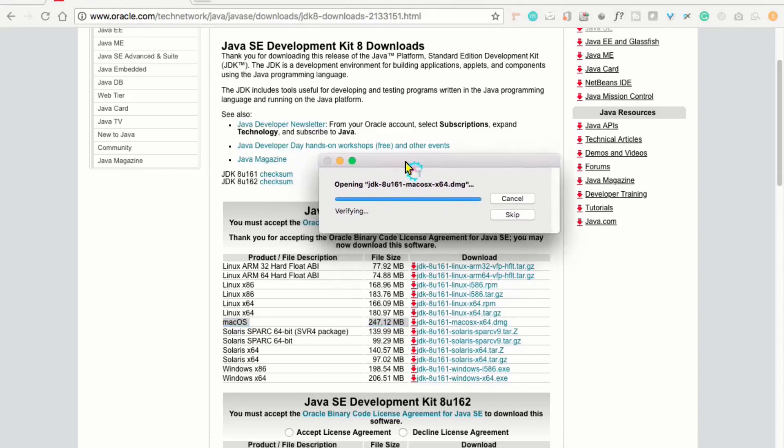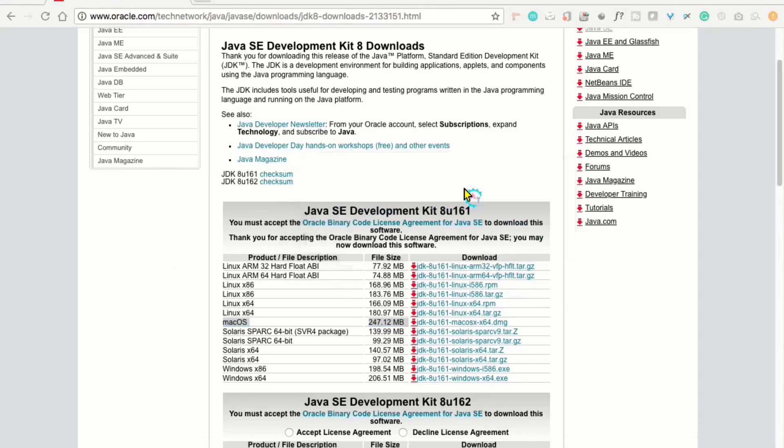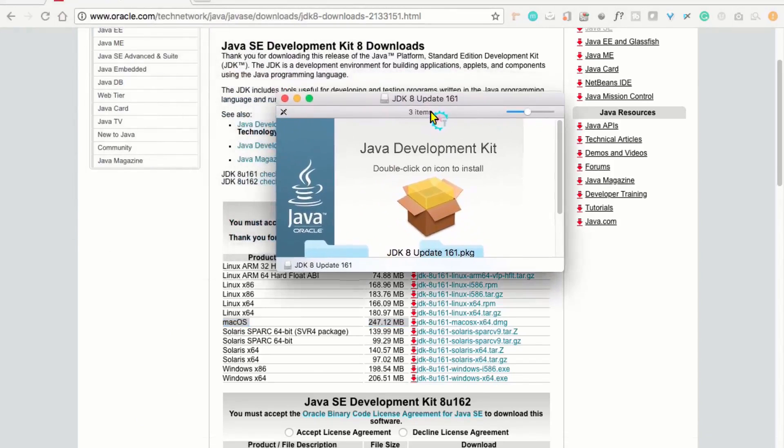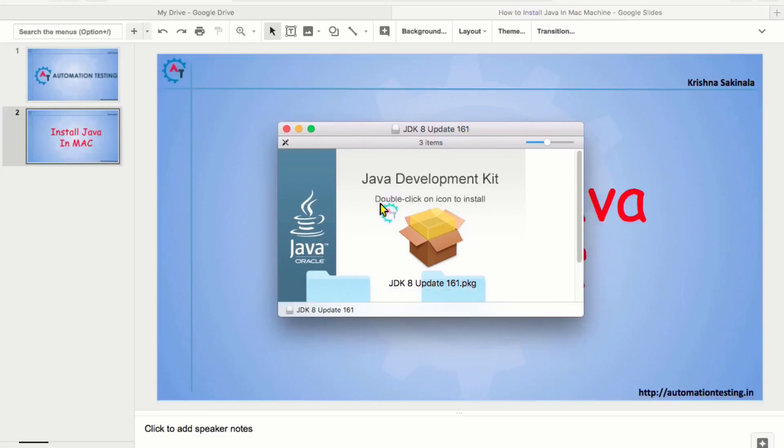Now, you can find this popup that is opening JDK .dmg file. You will find this kind of popup. Now, it says double click on the icon to install. Then, double click.